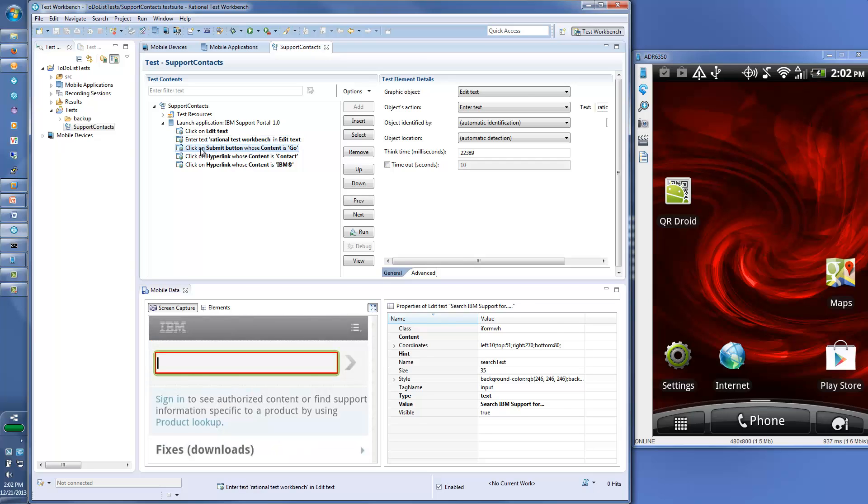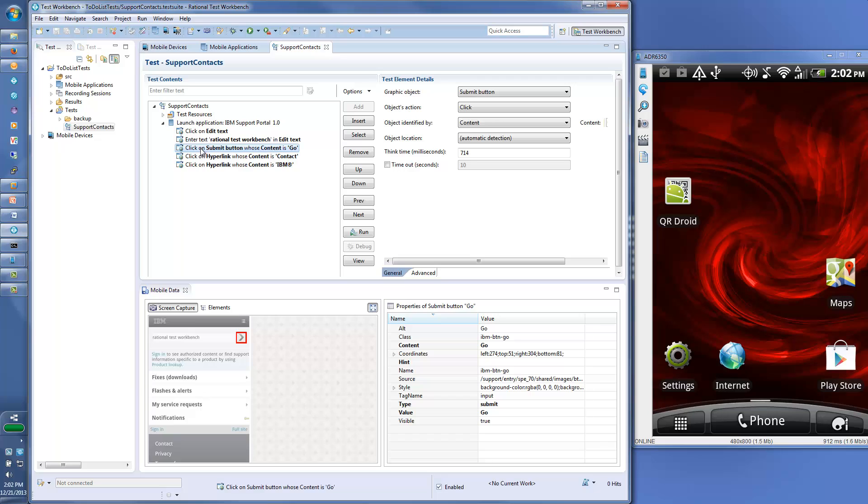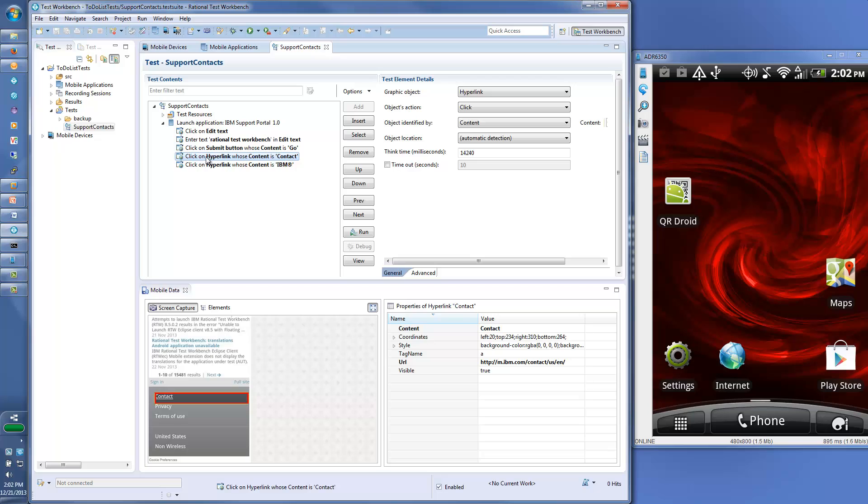Elements on the screen are not simply based on coordinates or visual recognition techniques. They are recognized as objects. This means playback against future builds will be robust against object relocation and visual changes.